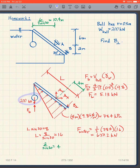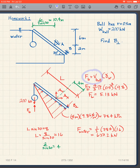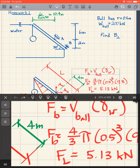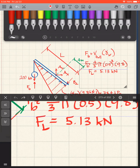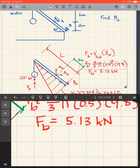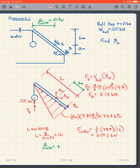First, look at the ball: 20 kilonewtons going down and the buoyant force going up. The buoyant force on the ball is the volume × γw = (4/3)πr³ × 9.8 kN/m³, which gives a buoyant force of 5.13 kilonewtons.